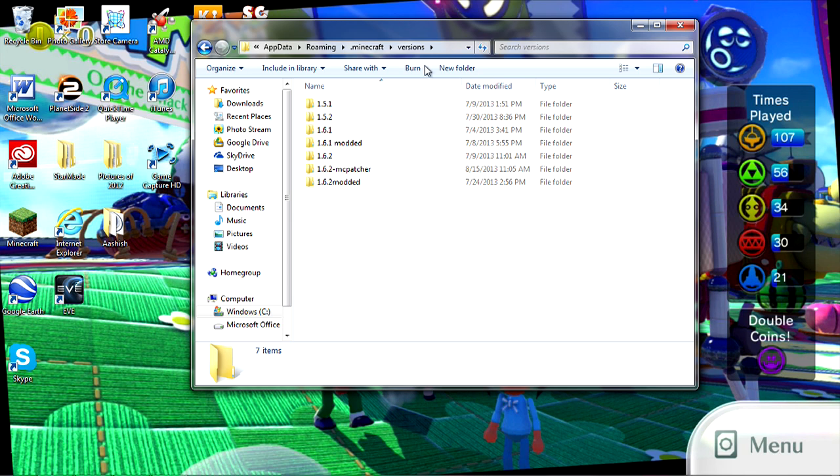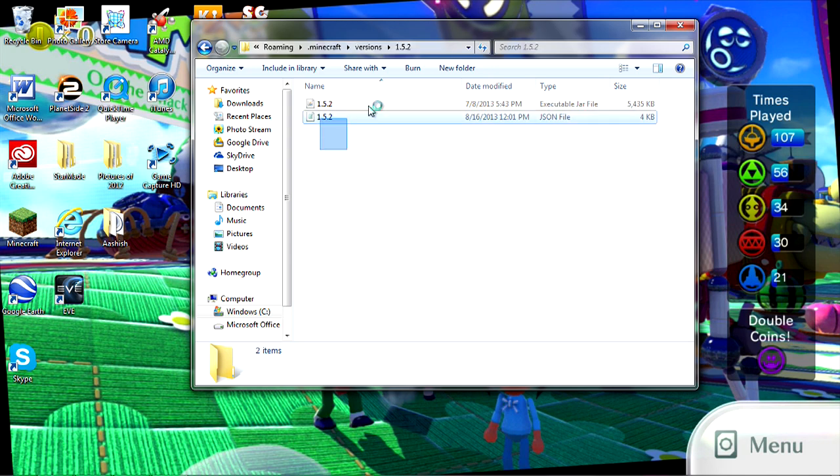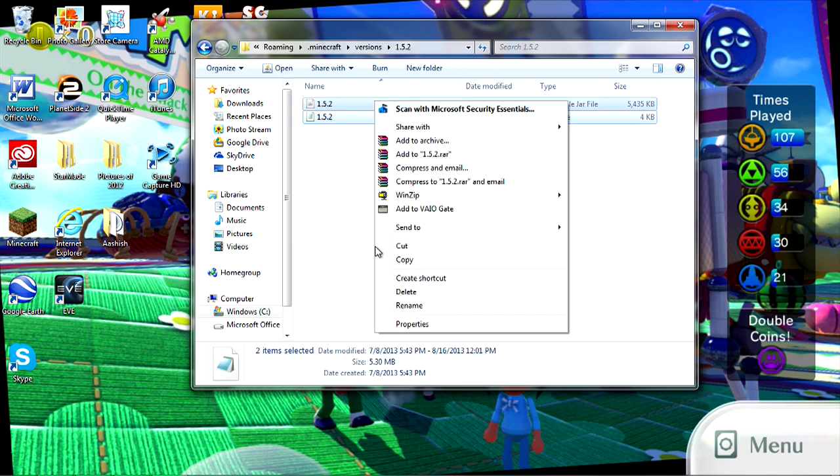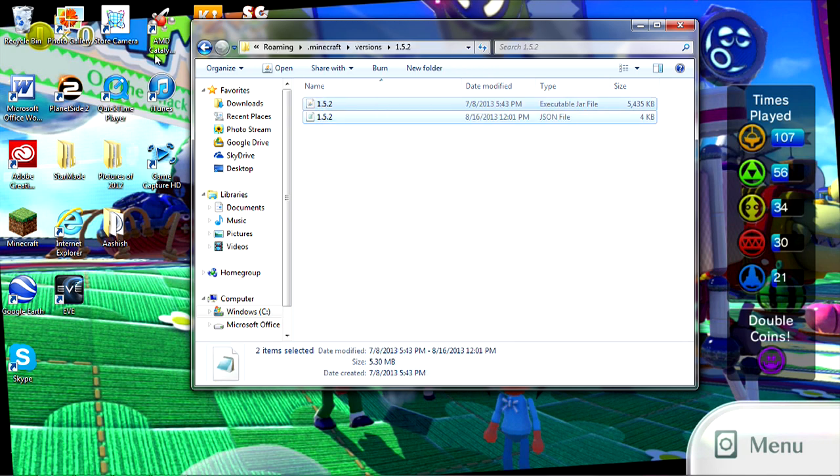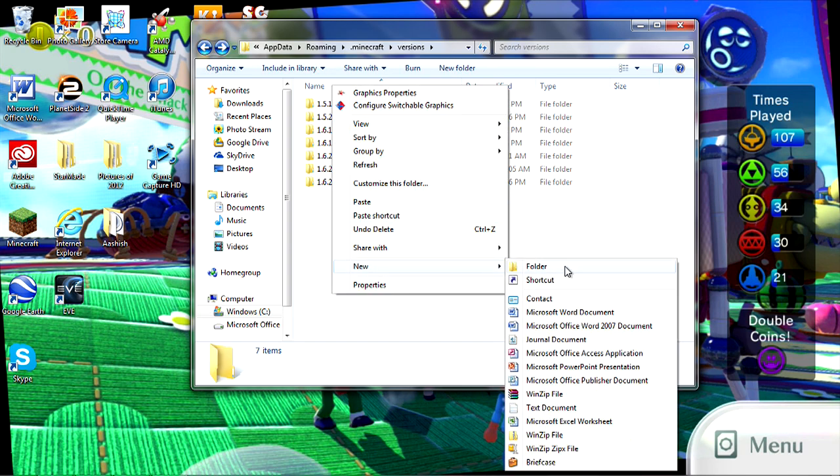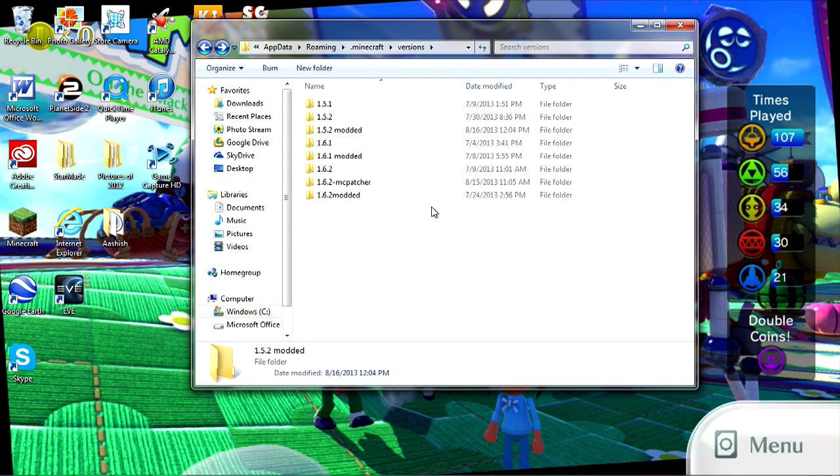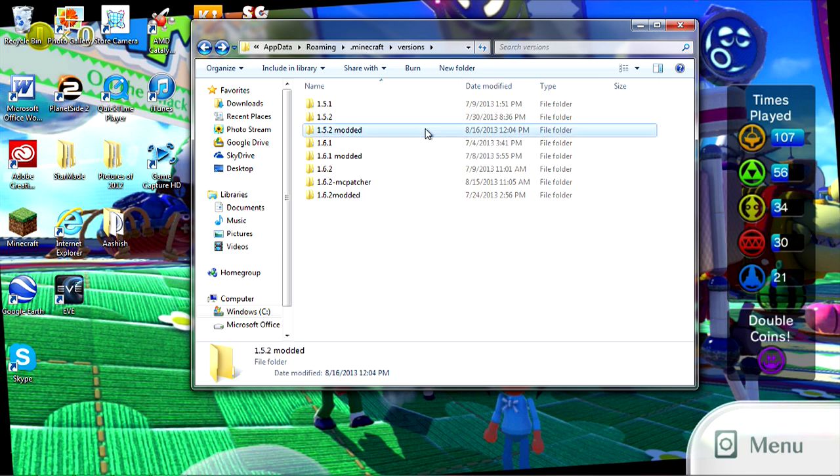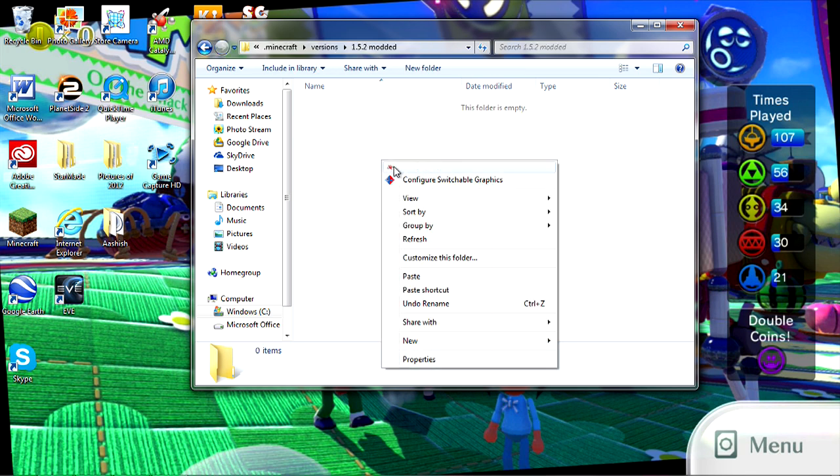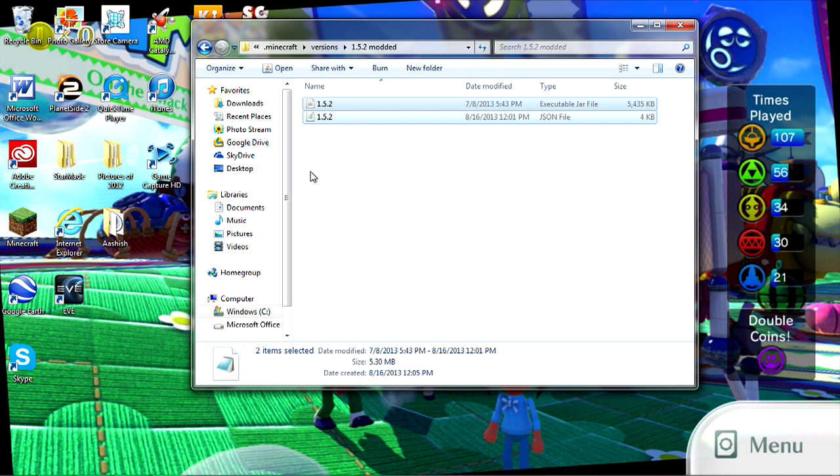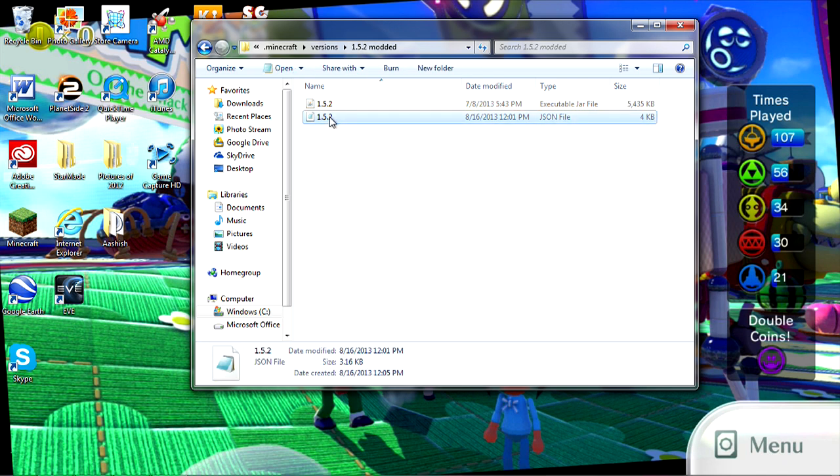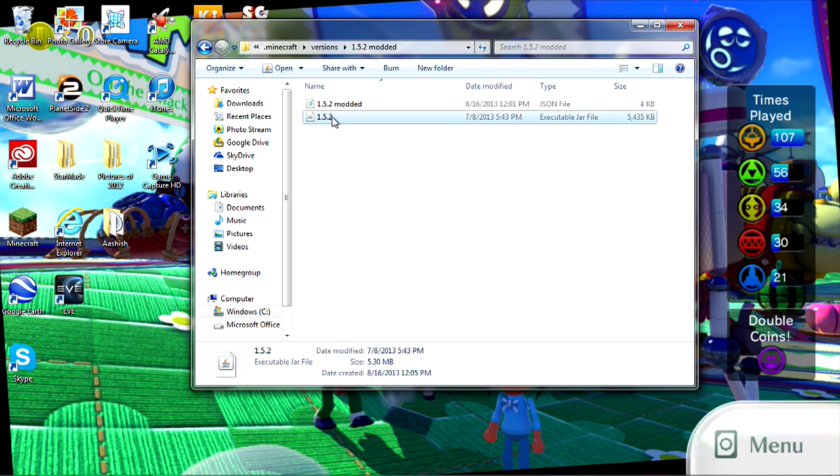You don't have to do whatever I just did, I'm just showing you and I didn't prepare it before. So we're gonna go to 1.5.2 and we're gonna copy these two. Make a new folder, and then I'm gonna name it 1.5.2-modded. Or Aether, or whatever you wanna do, but just do 1.5.2-modded, it makes more sense. Then paste those two files.